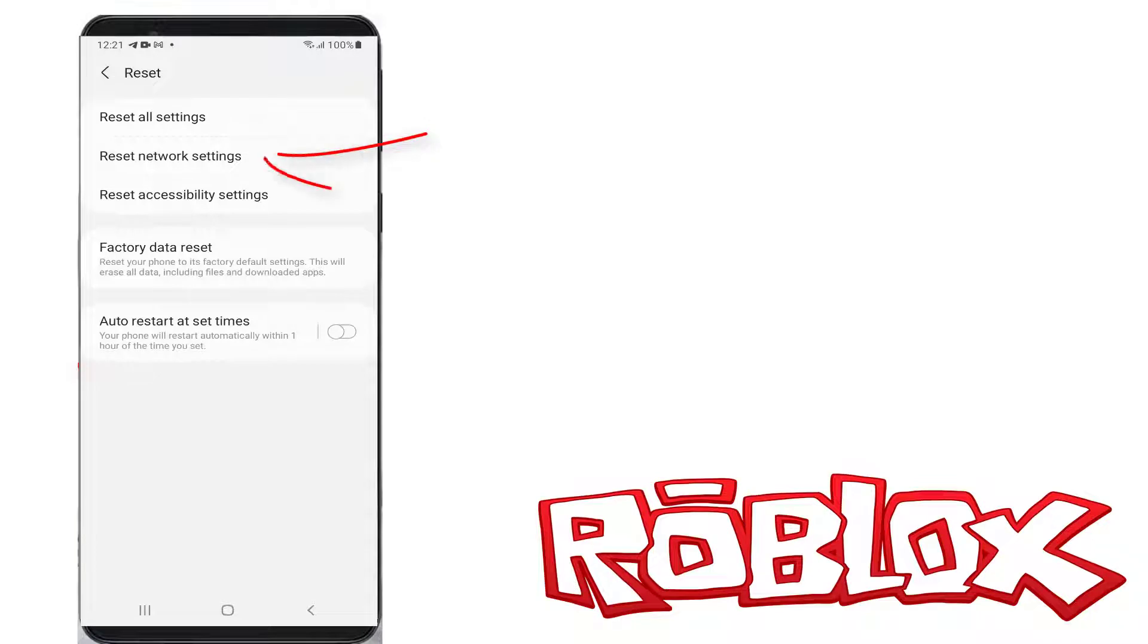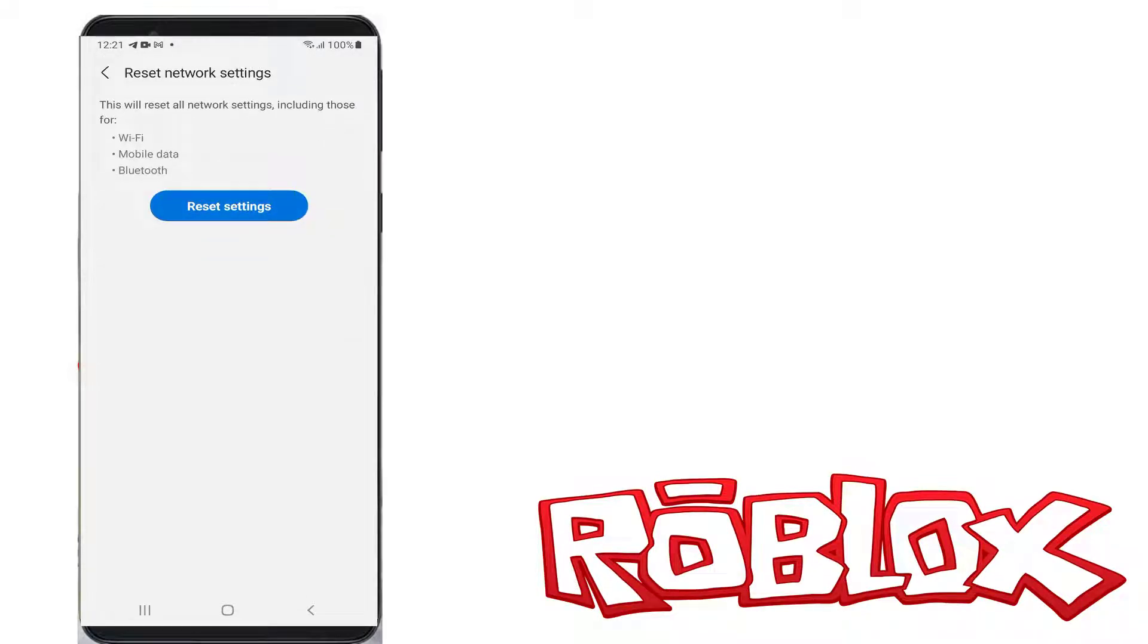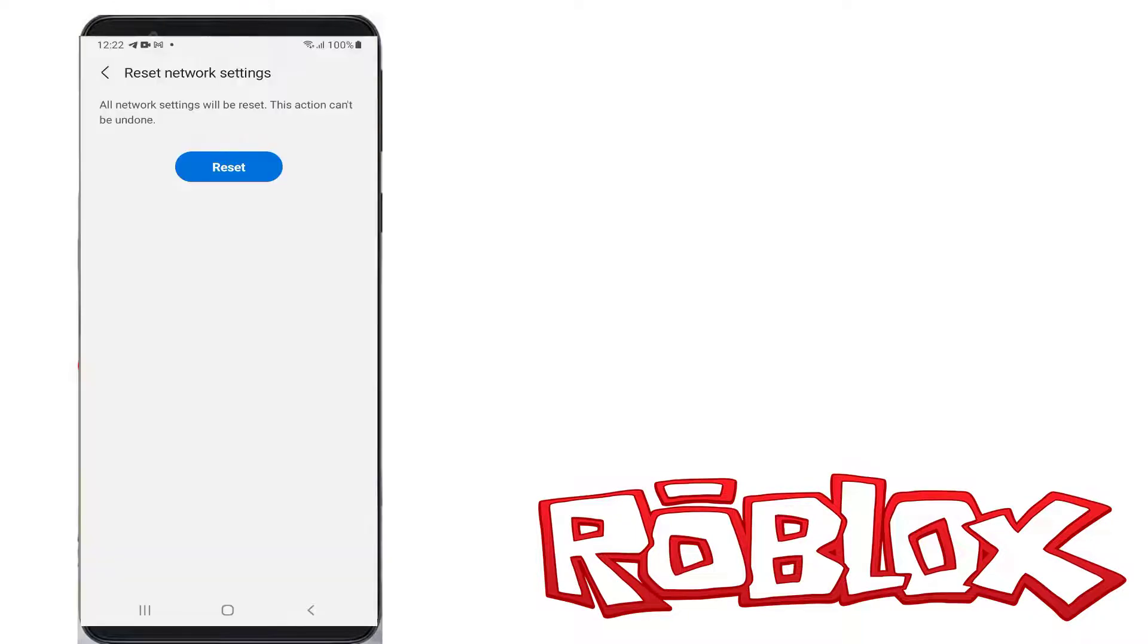Otherwise, if you use mobile data network, just reset all your network settings once. After you've done this process, clear the Roblox app data.